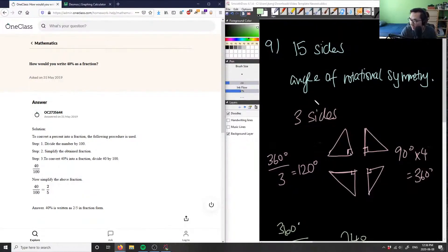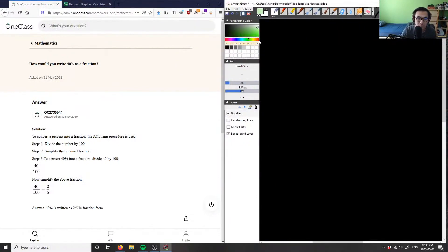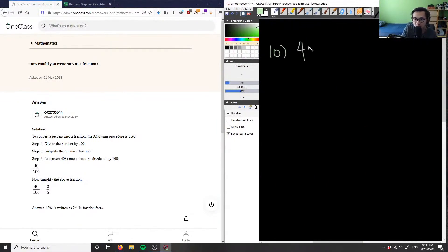Alright, I believe this is the last problem for today because I only have 10 problems. The question asks: how would you write 40% as a fraction? We might end up a little early today — that's okay. So, 40% as a fraction.